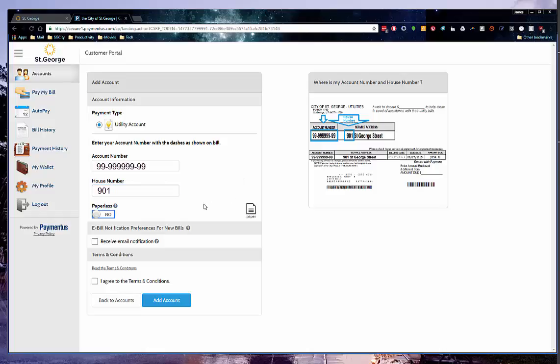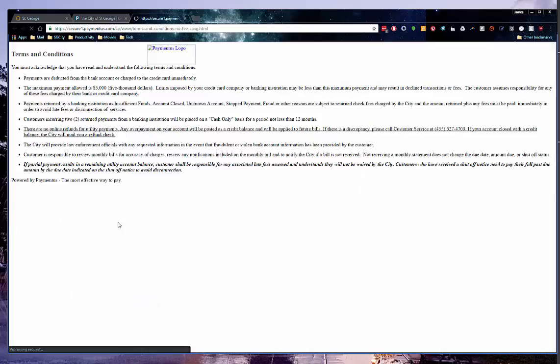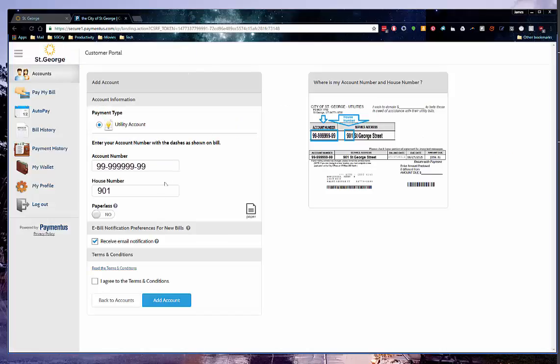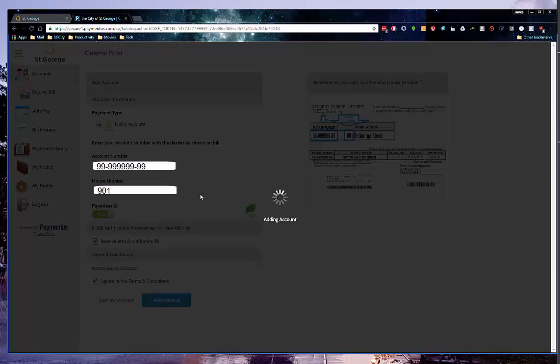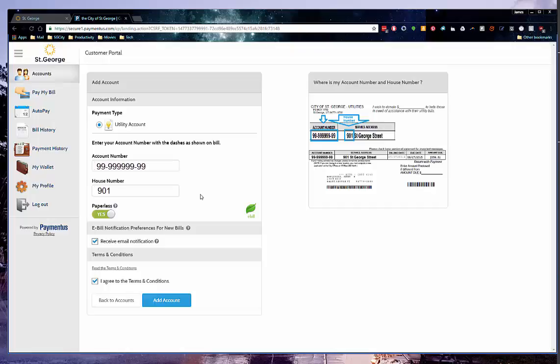You will also be asked if you would like to receive email notifications of new bills. Read the Terms and Conditions, which will open in a new window. After you have read the Terms and Conditions, please close the window and check the box to agree to the Terms and Conditions, and then click Add Account.